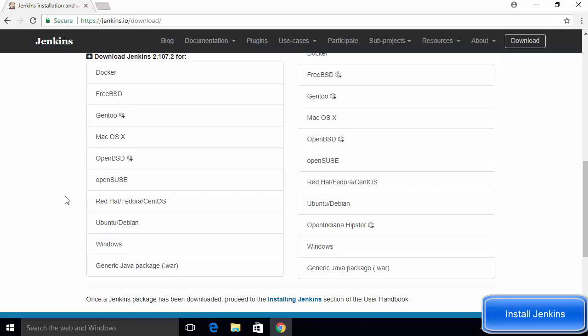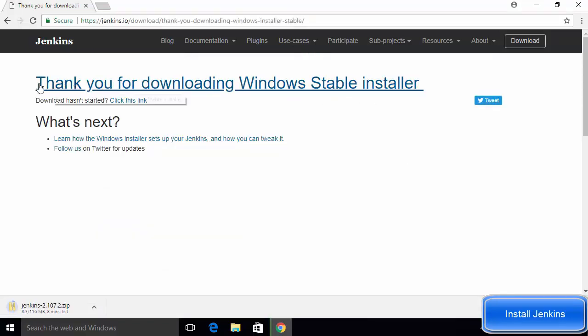We are going to choose the Windows option. One thing to keep in mind is that when installing Jenkins on Windows, it is good to run Jenkins as a service so it starts automatically without requiring any user to log in. The easiest way to install Jenkins on Windows is by using the Windows installer. If you are an advanced user, you can also download the Jenkins WAR file and deploy it on servlet containers like GlassFish or Tomcat, but for our purpose we'll use the Windows installer.